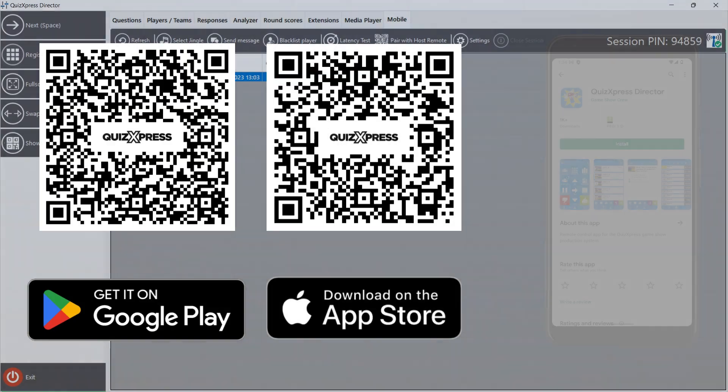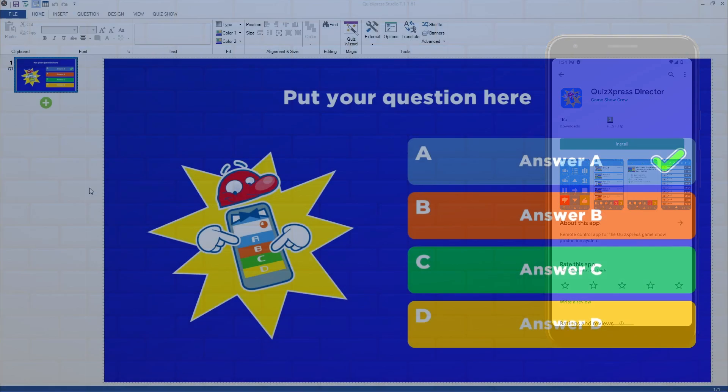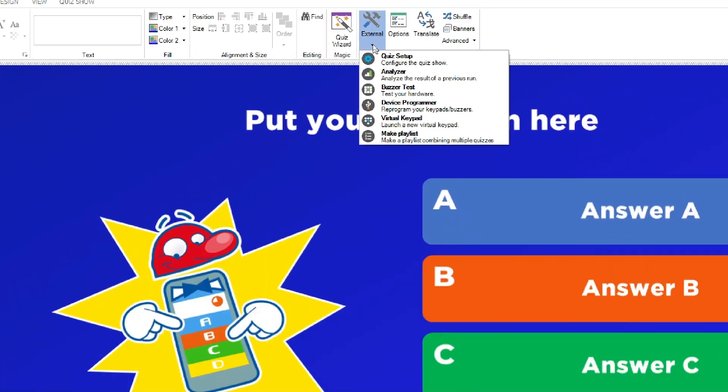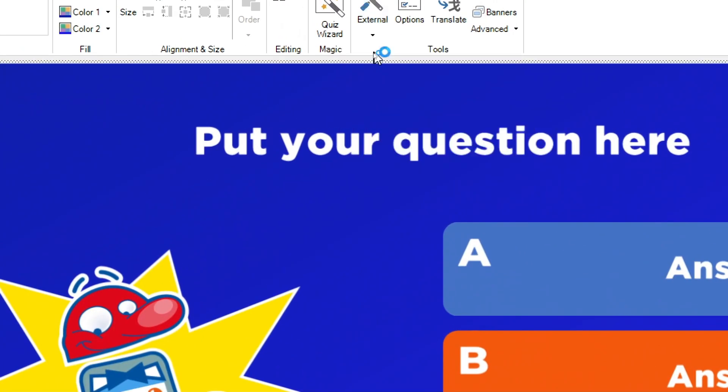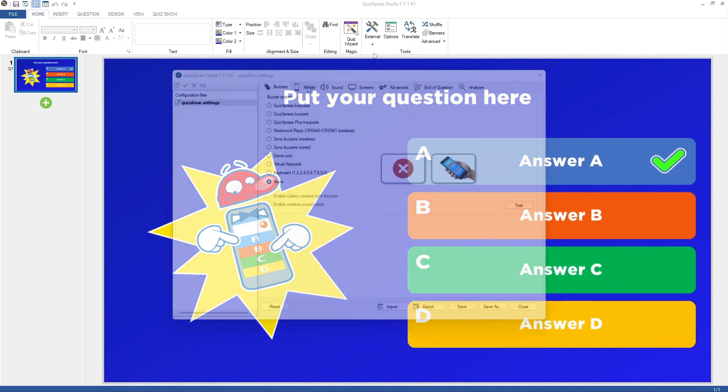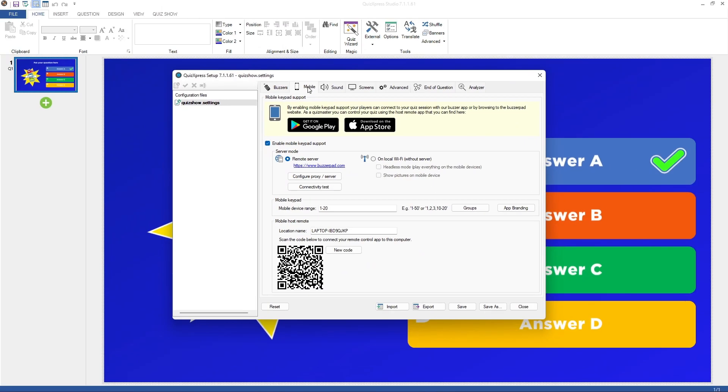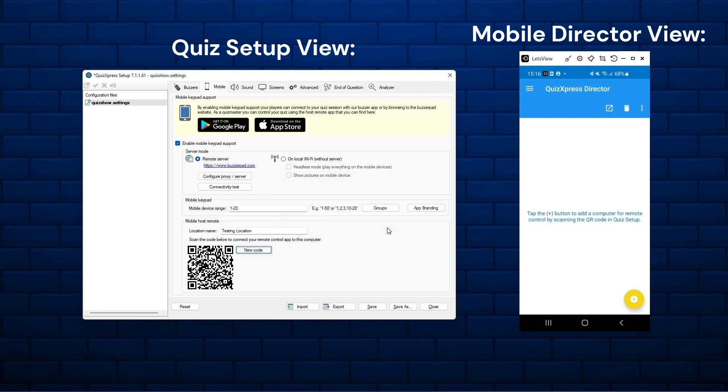When using QuizExpress Mobile, the host can use the QuizExpress Director app, available for iOS and Android. The Director app resembles QuizExpress Director as used on the computer. You can connect the Director app to your computer in Quiz Setup. Open Quiz Setup from the Home tab in QuizExpress Studio by pressing External and Quiz Setup. Press the Mobile tab in Quiz Setup and enter the name of your computer as it will be shown in the Director app in the Location Name field.